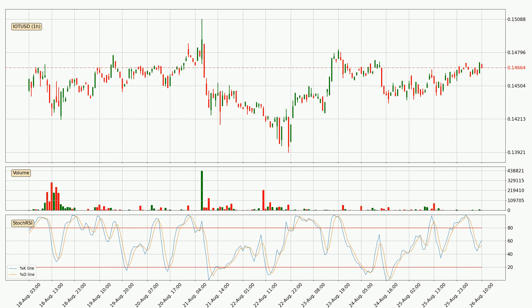Looking at the hourly stochastic RSI, the stochastic RSI currently shows no overbought or oversold conditions, but the percent K line is over the percent D line, which means the current trend is to the upside.